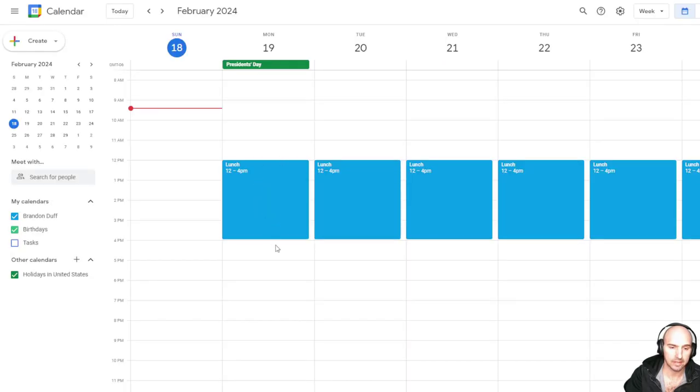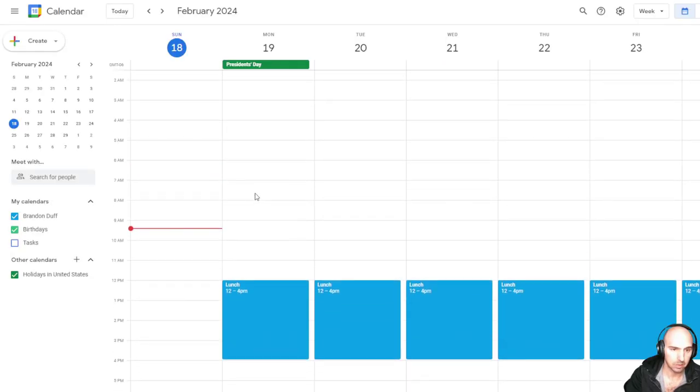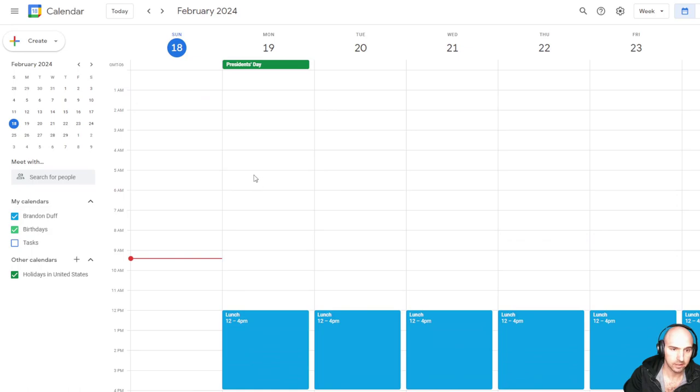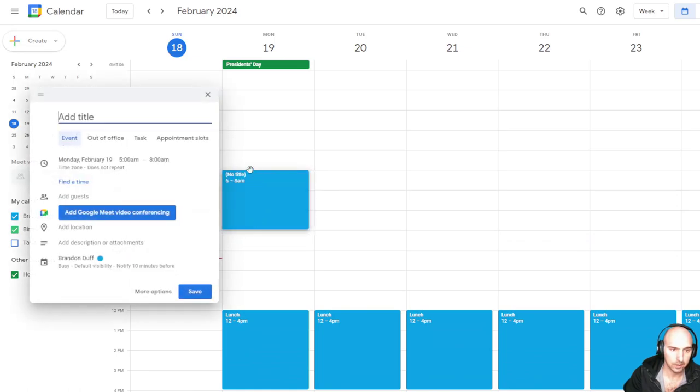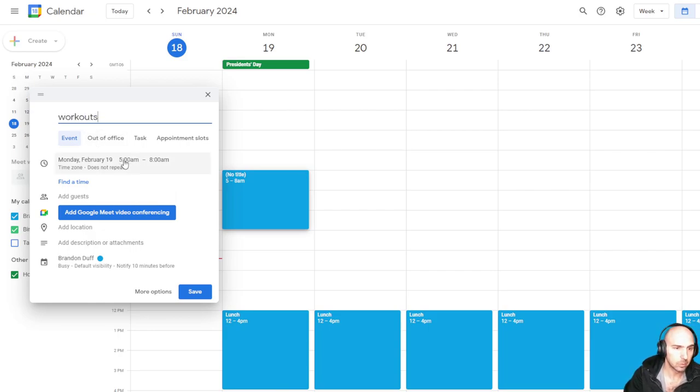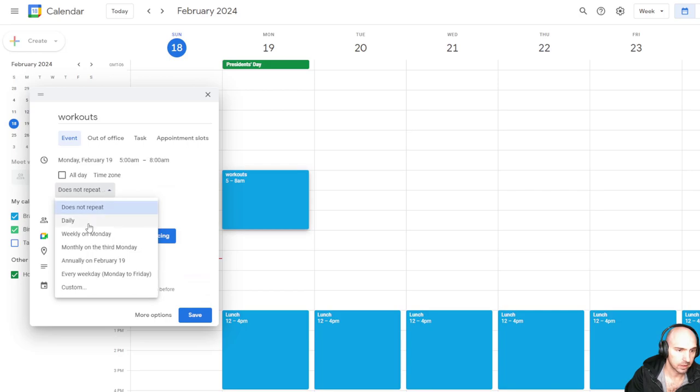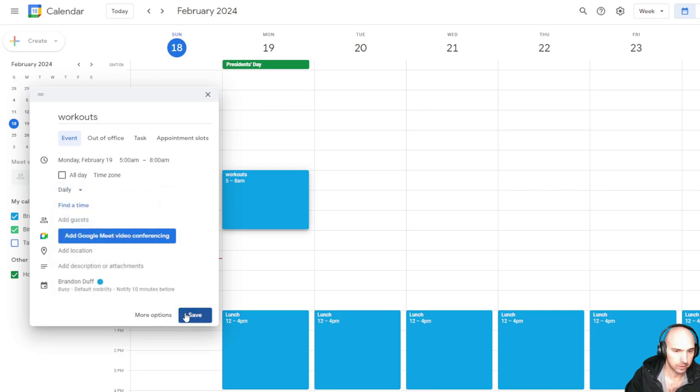So you just need to add this. Say, for instance, we also wanted to block off 5 a.m. to 8 a.m. Say we're doing workouts and we're doing this every single day, daily.